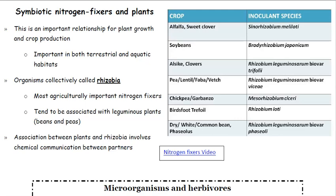Symbiotic nitrogen fixers are really important — they fix locked-up nitrogen in the soil, making it usable for plants and ultimately for animals. These organisms are collectively called rhizobia and are the most agriculturally important nitrogen fixers. They are associated with leguminous plants like beans and peas, and the association involves chemical communication between the partners. A chart shows different crops and their associated microbial species.